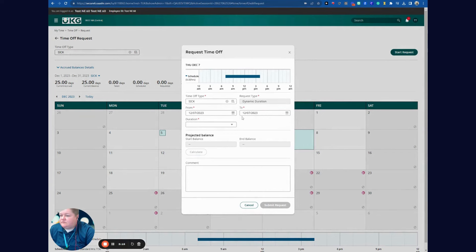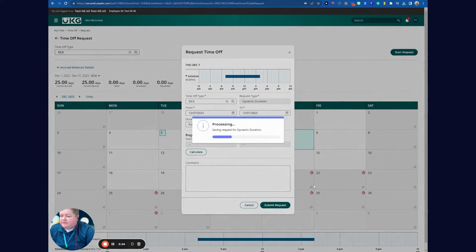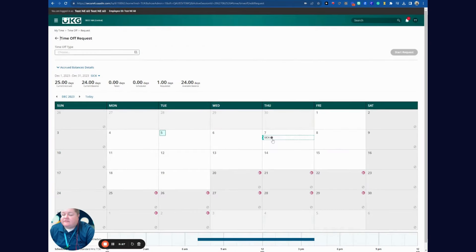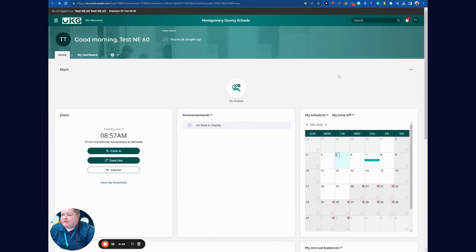I'm sick from 12/7 to 12/7. For duration, I'll choose a full day and submit the request. This will go to my electronic timekeeping manager for approval. You can see my accrual balance went down — that's how you schedule your time off.